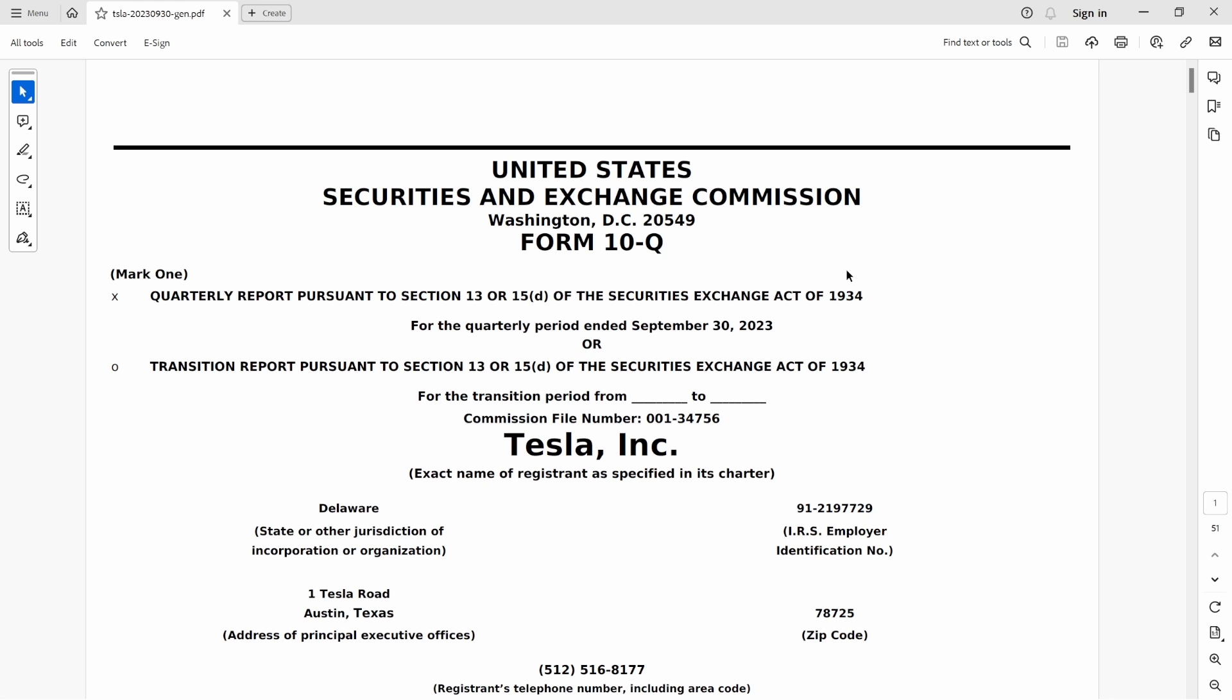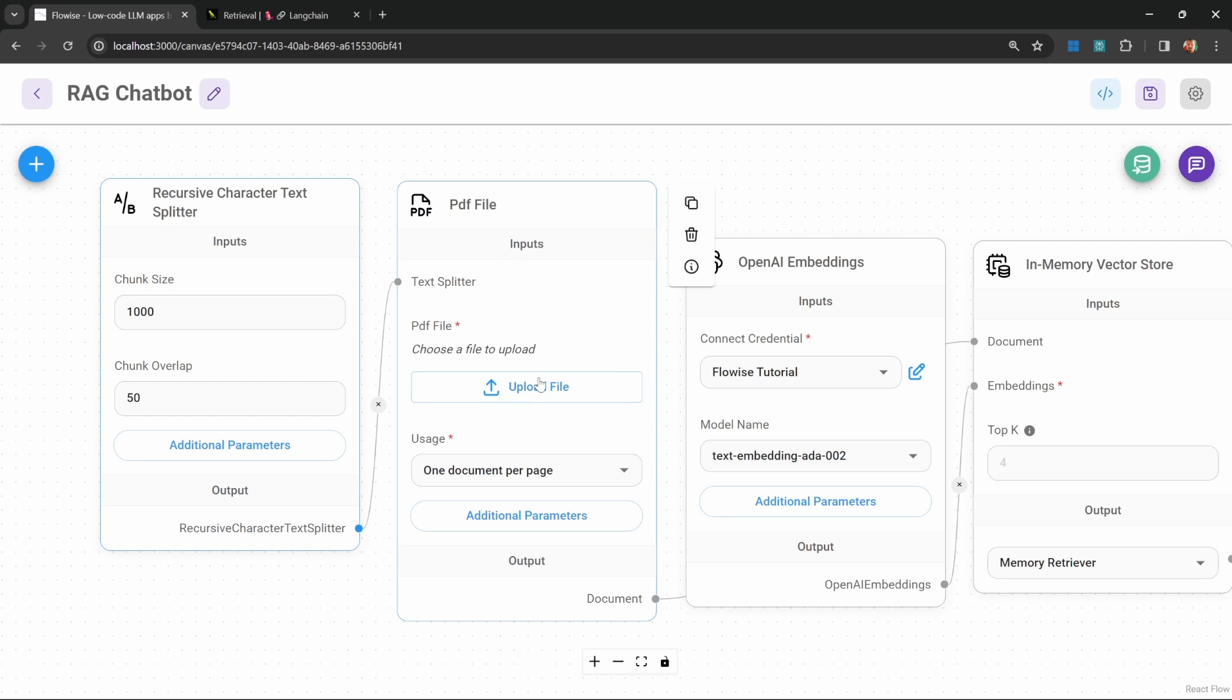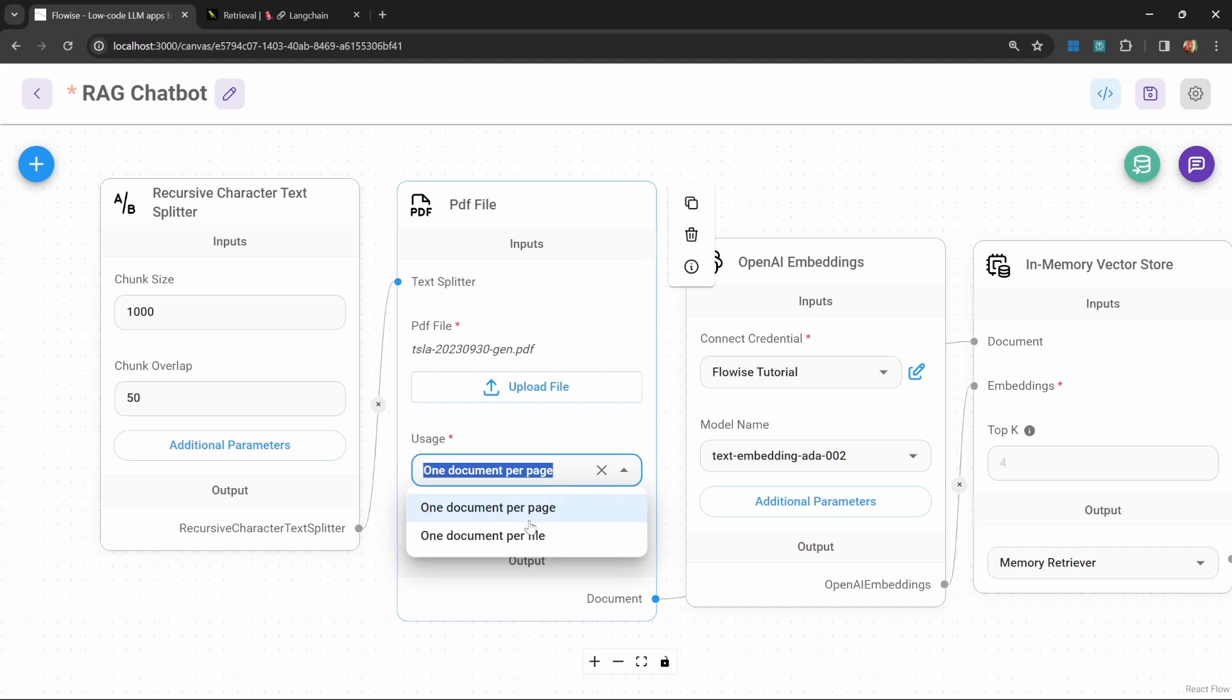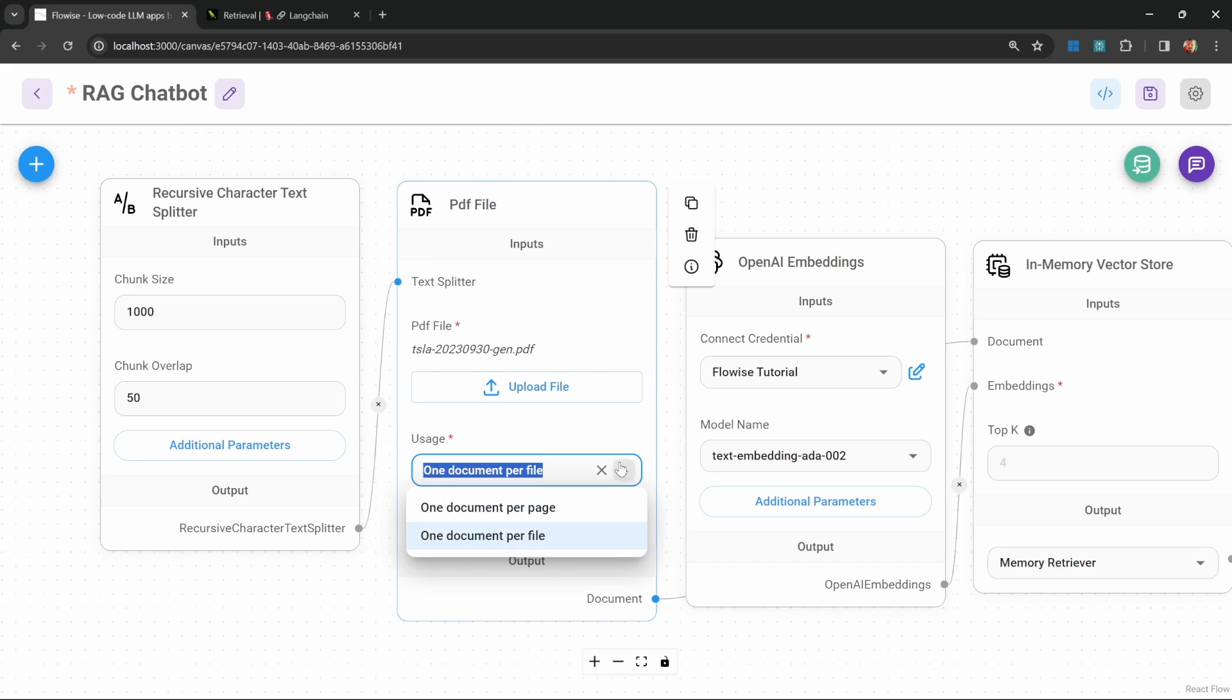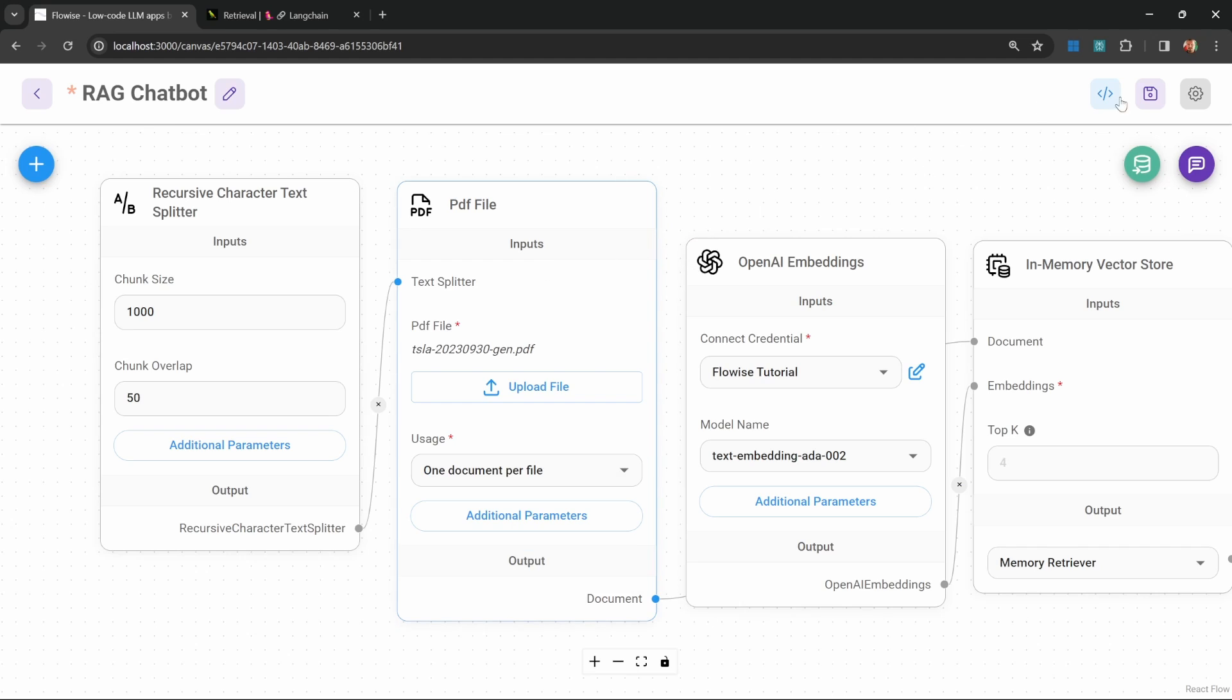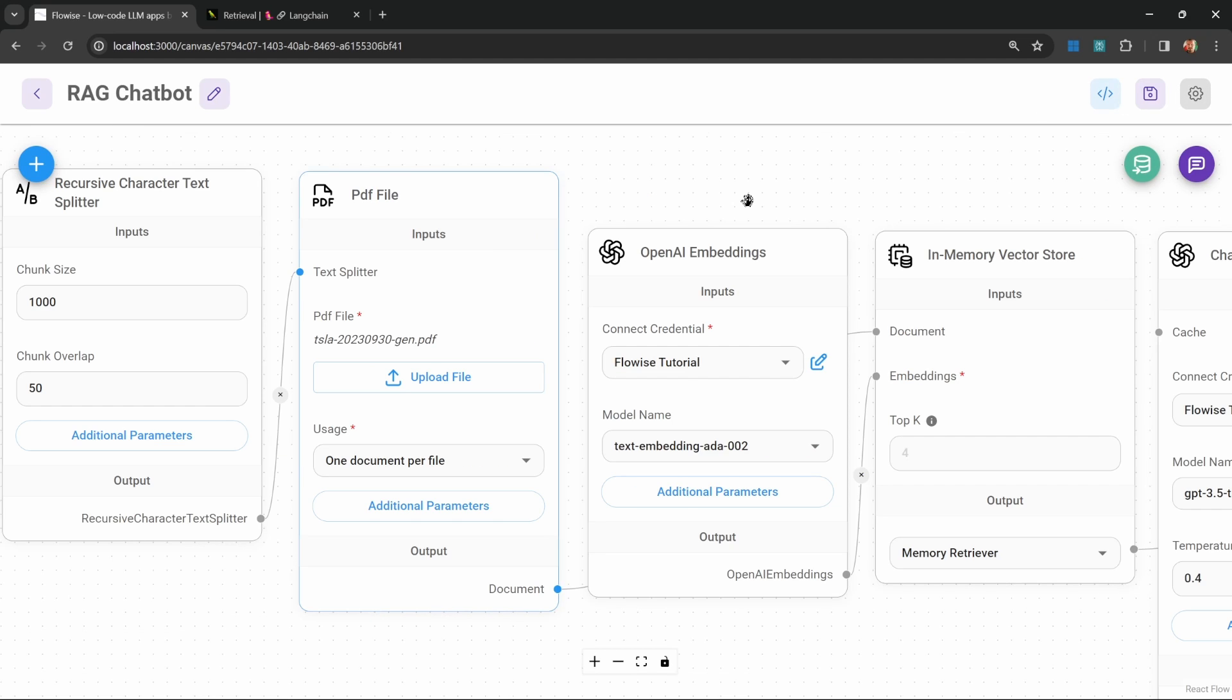Now let's upload a PDF file. For this example, I've downloaded the latest Tesla financial statement. So I'll go ahead and upload this file. I'm going to change this to one document per file and allow the text splitter to break this information up into different chunks. Alternatively, you could leave it on one document per page.